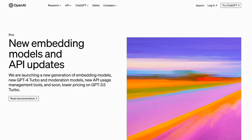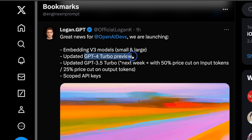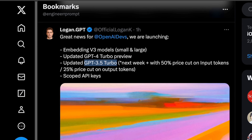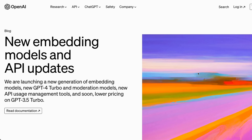OpenAI just released multiple new models with substantial price cuts. There are two new embedding models. The GPT-4 Turbo has been updated and there's new pricing for GPT-3.5 Turbo. They made the announcements in this official blog post titled 'New Embedding Models and API Updates,' and there is a lot to cover.